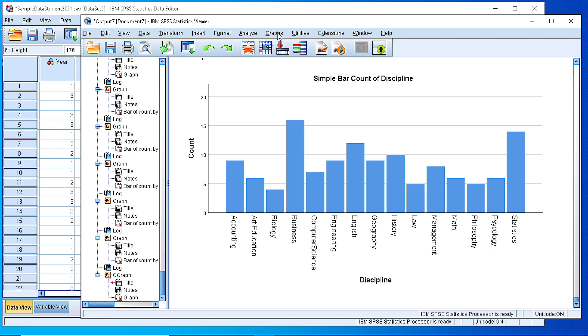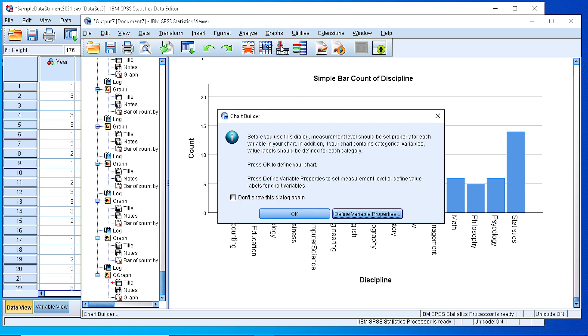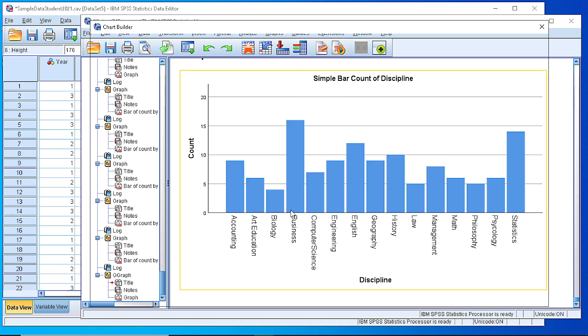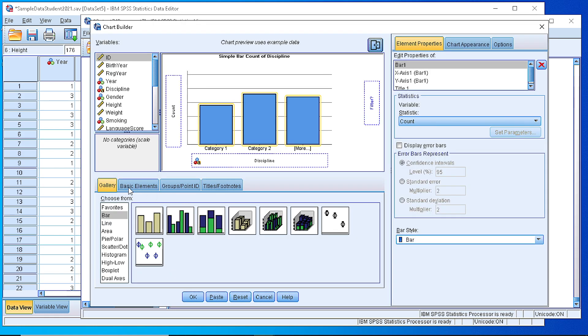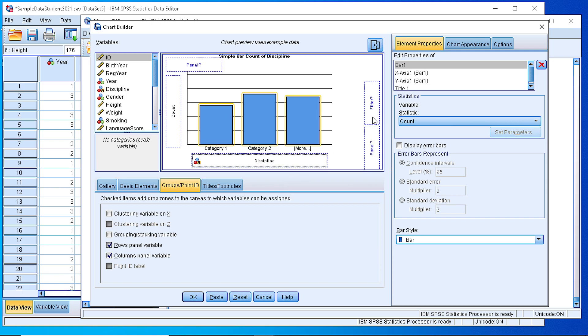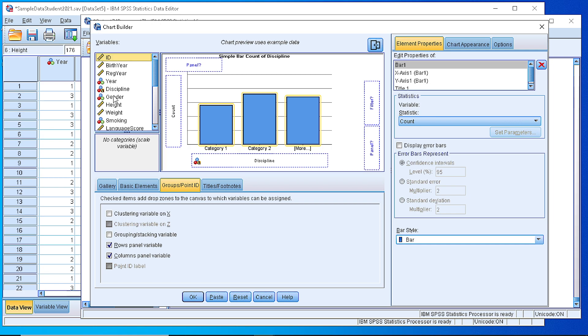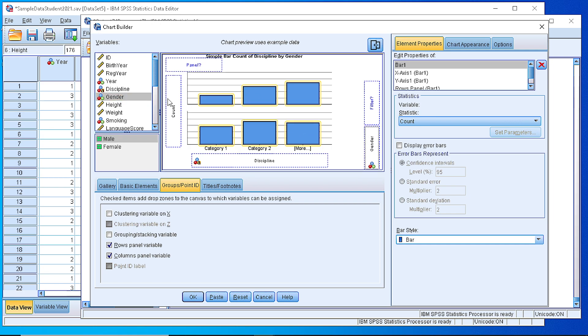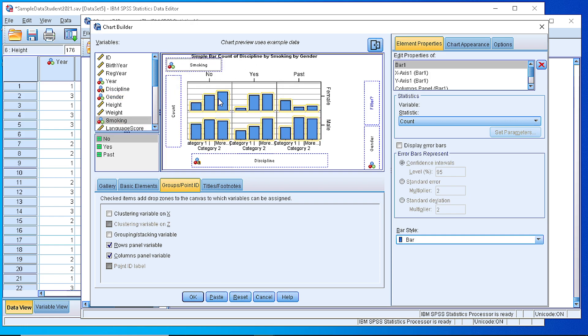If we want to create the panels, we need to select from the Groups/Point ID tab rows panel variable and columns panel variable. As you see here, we see those small boxes where we need to place either the row or column variable. Suppose we want the gender to be the row and the smoking to be our column.